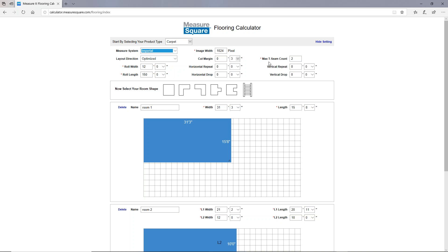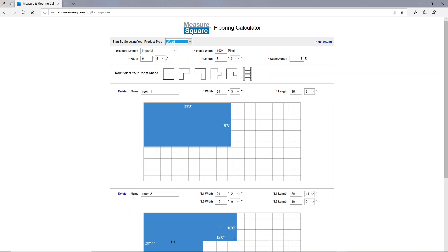These other inputs here are unique to the type of flooring product. For roll goods, you'll have roll width, roll length, horizontal repeat, and drop. For a wood flooring type, you would get to adjust the width, the length, and a waste add-on feature. Let's change this back to carpet.